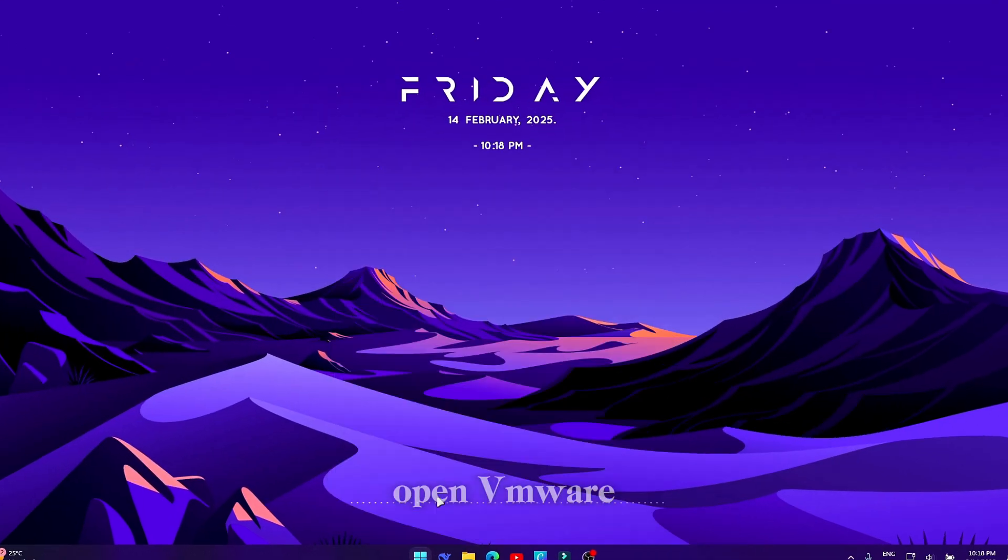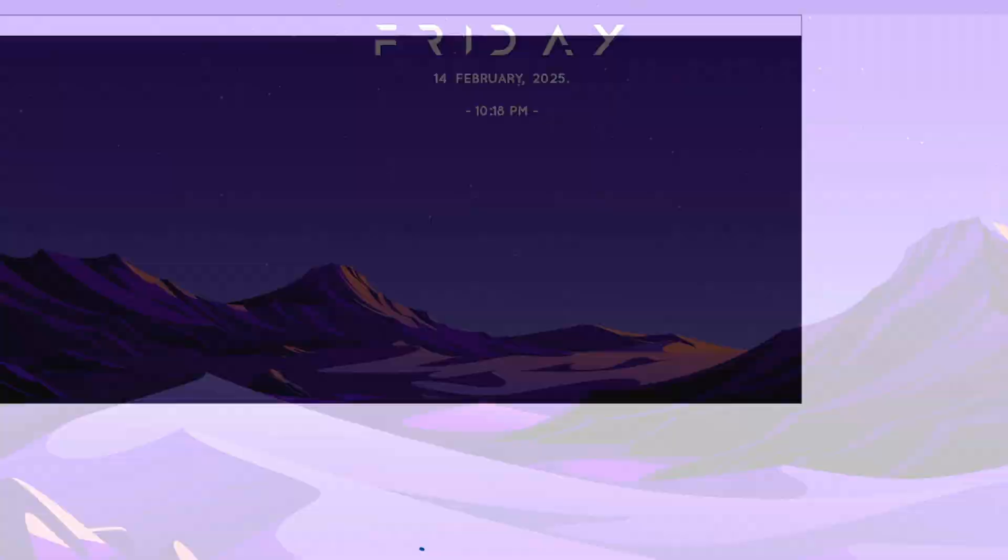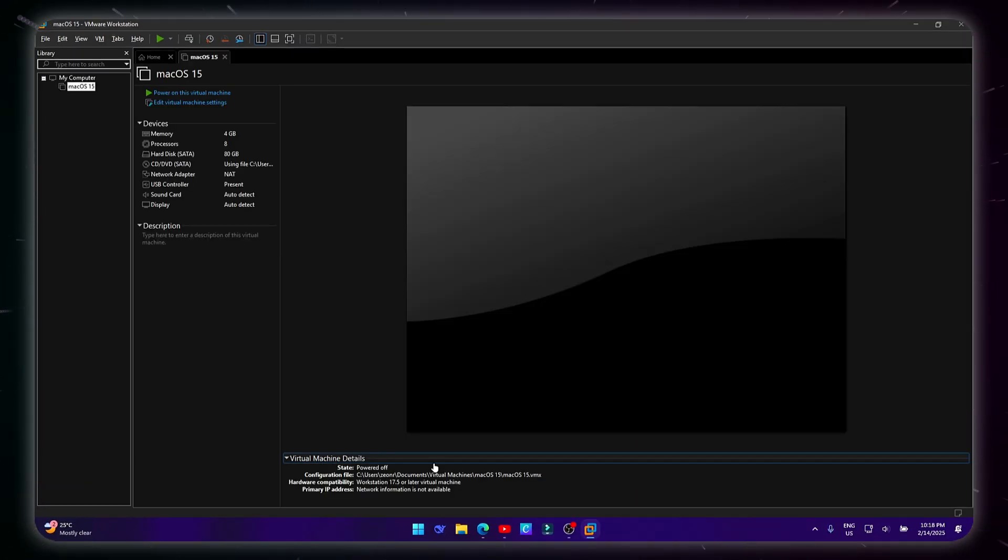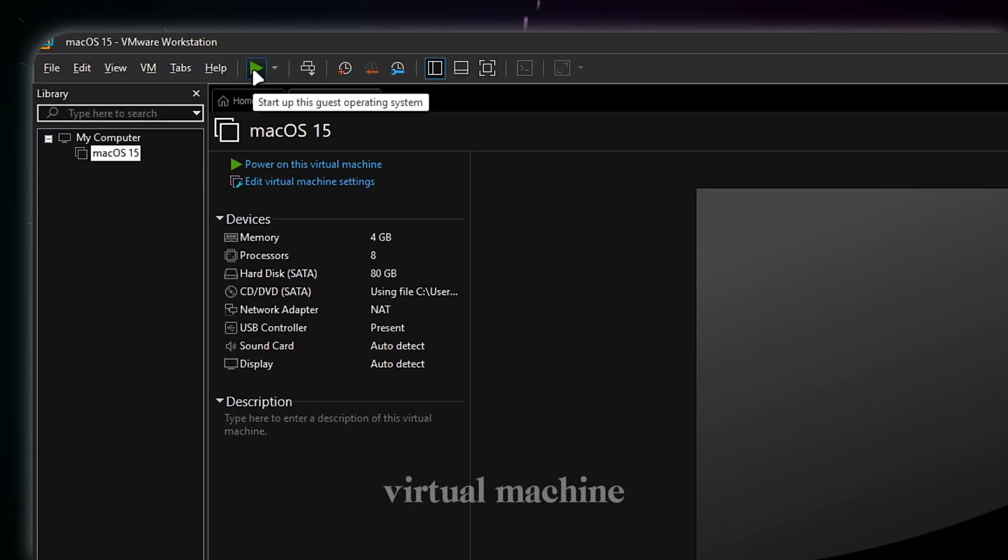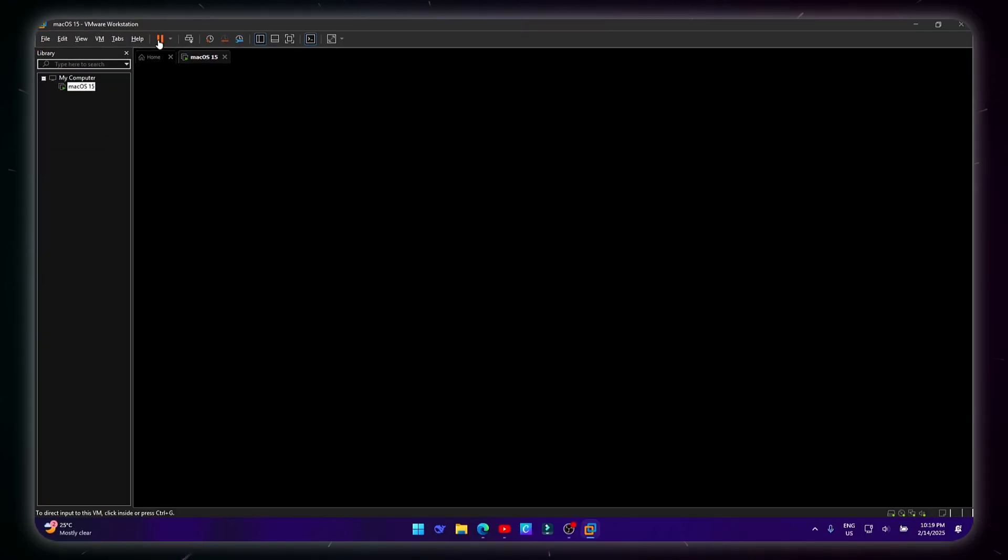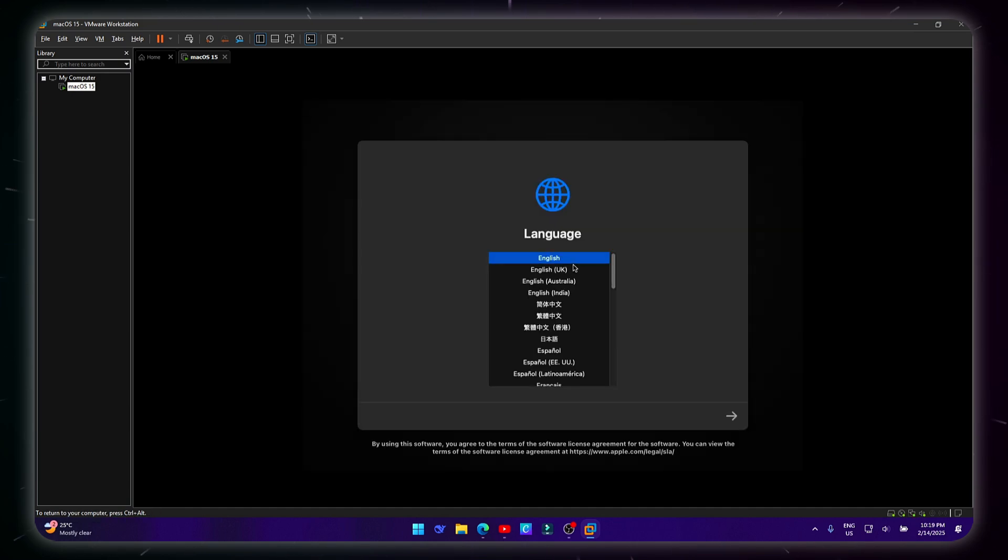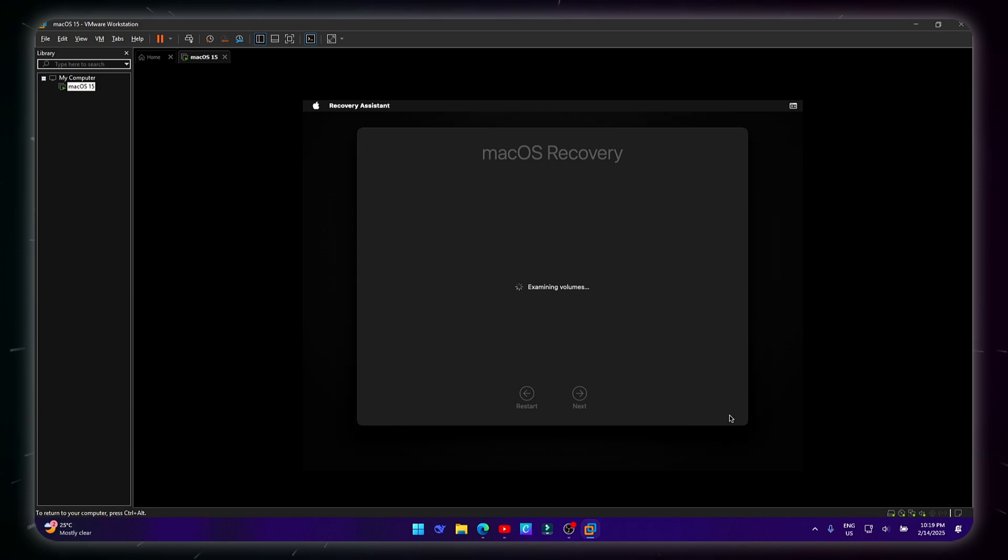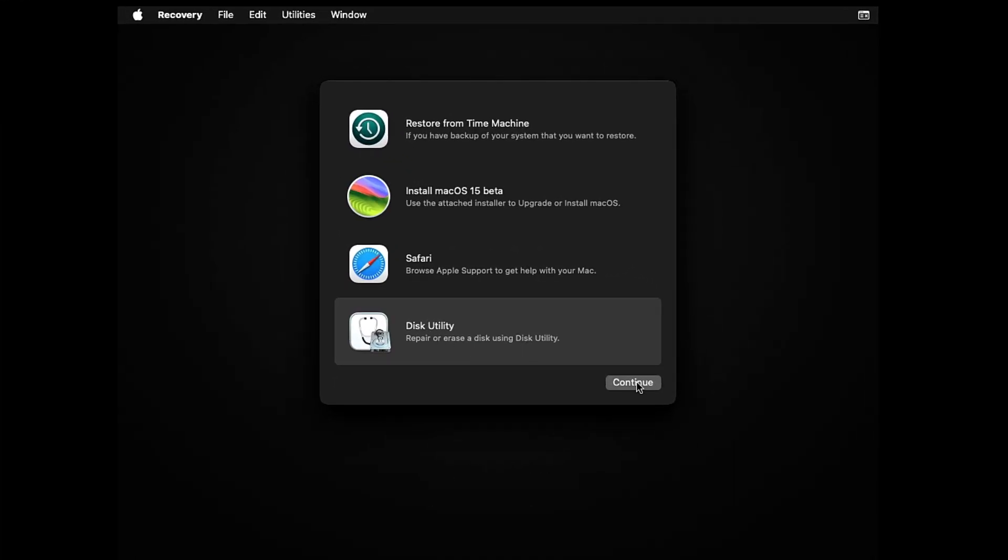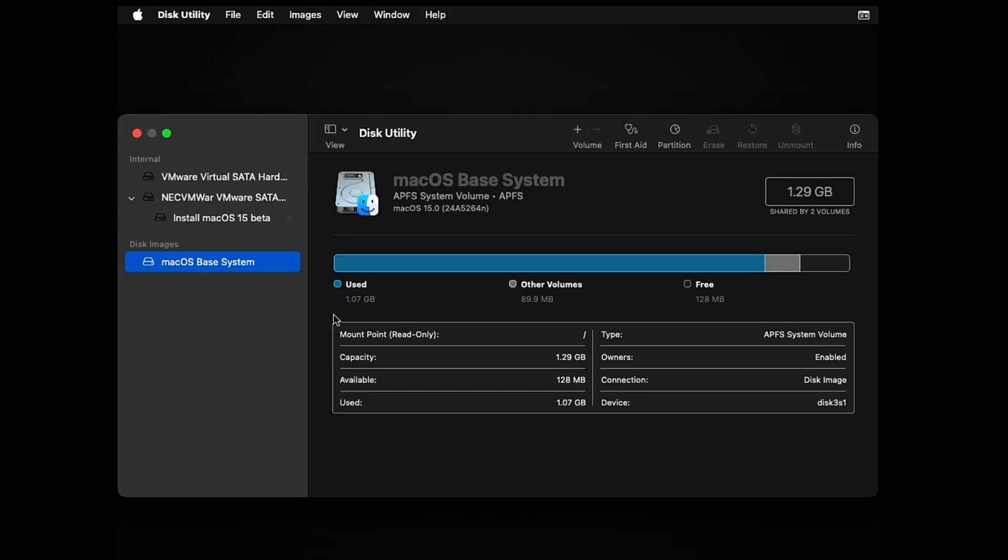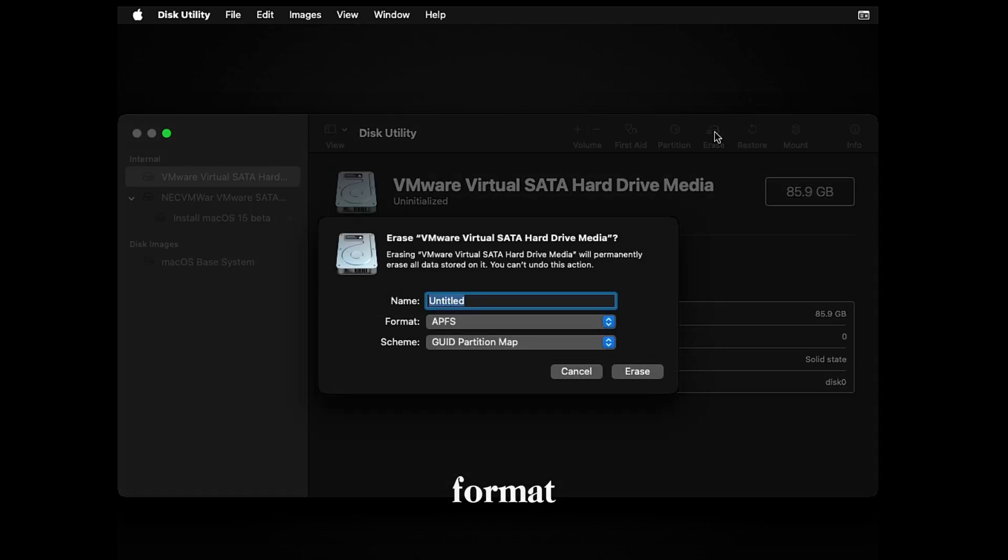Open VMware. Run the macOS virtual machine. Go to Disk Utility. Select the Virtual Disk. Erase it with this format.